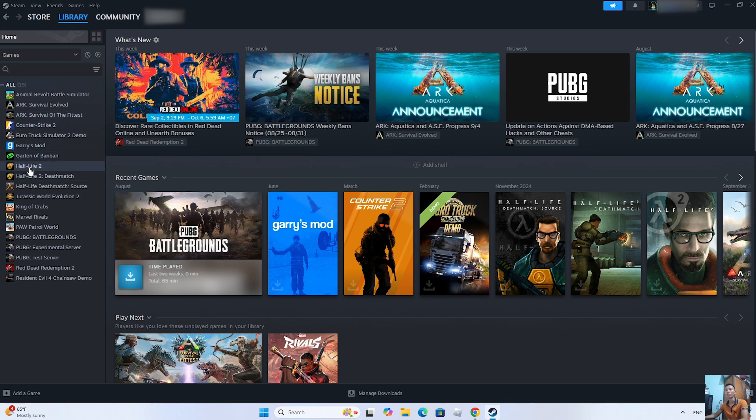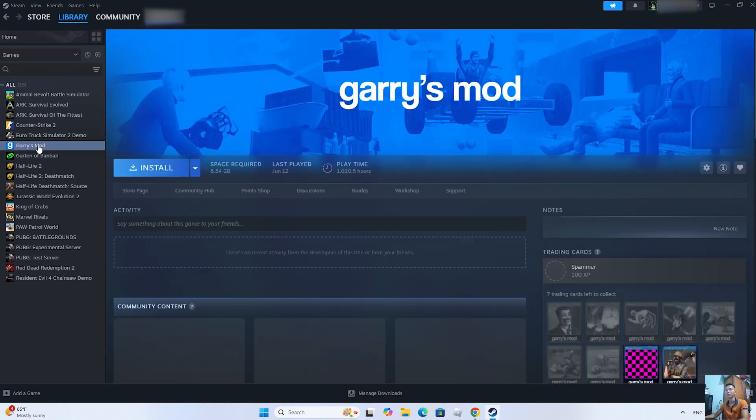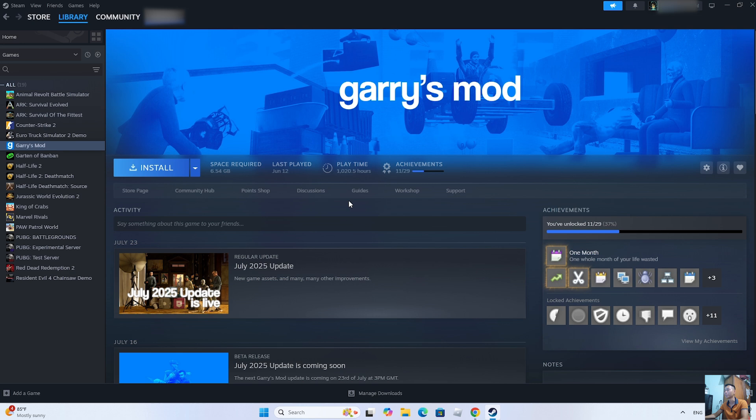Then, everyone clicks on it. Select Install to download Counter-Strike onto the PC. After the download is complete, everyone can play Counter-Strike on their computer.